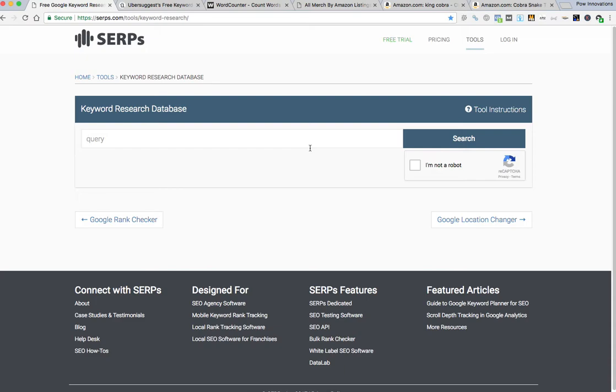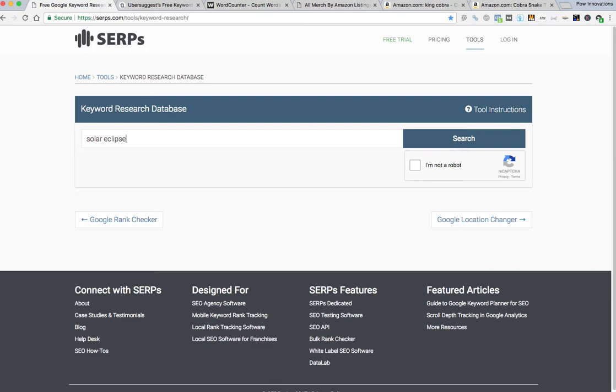I'm going to do two examples today just to show you how easy this is to do. I'm going to choose solar eclipse because that's a popular topic right now and then I'm going to do a type of snake just to have a different niche to show you another example. Anyways, I use this tool to come up with strong keywords based on how many times they're searched for on a monthly basis.